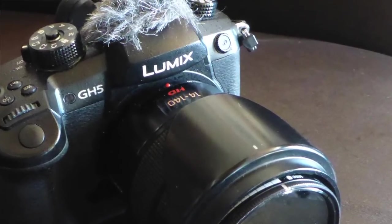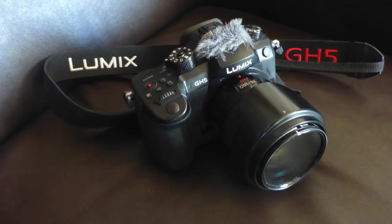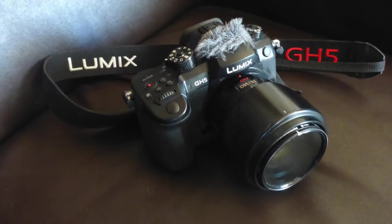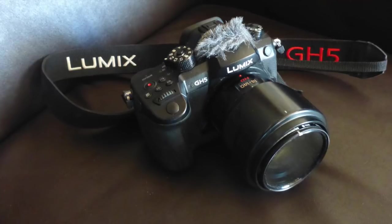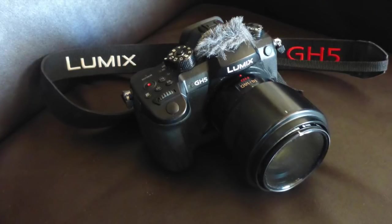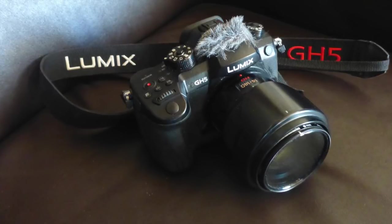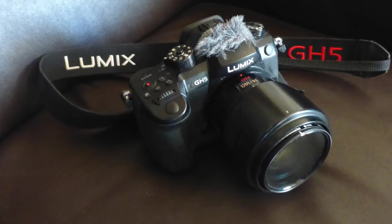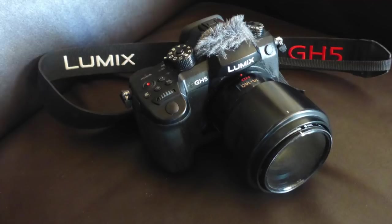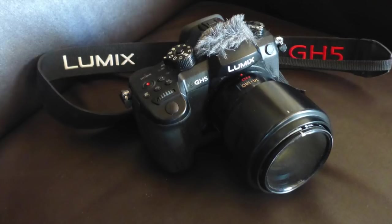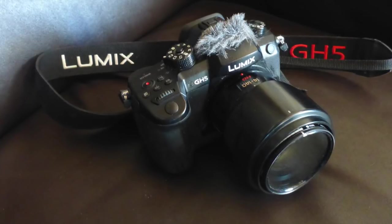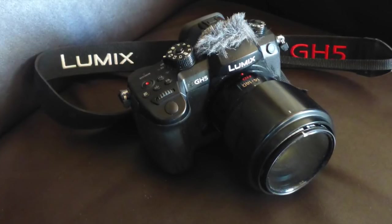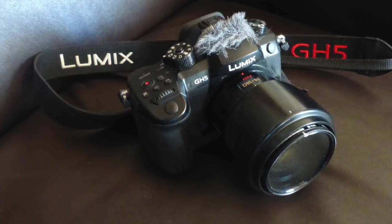I can handhold and still get acceptable steady images up to 140mm, provided I can brace myself against something. Any residual shake can be removed in the editing system.